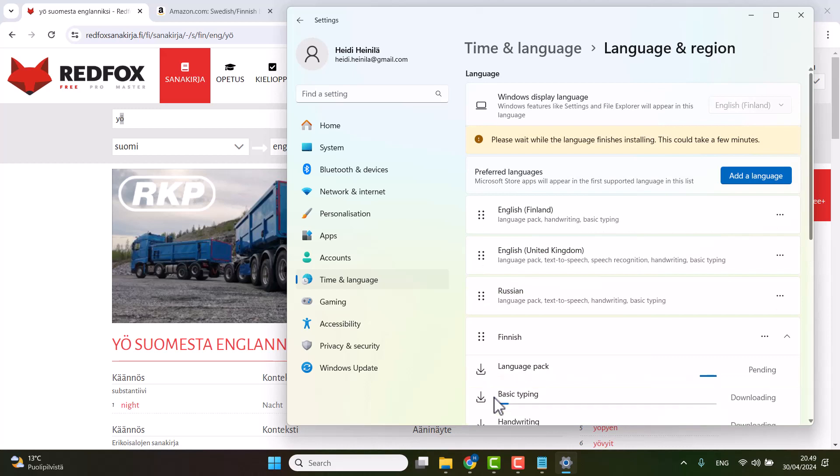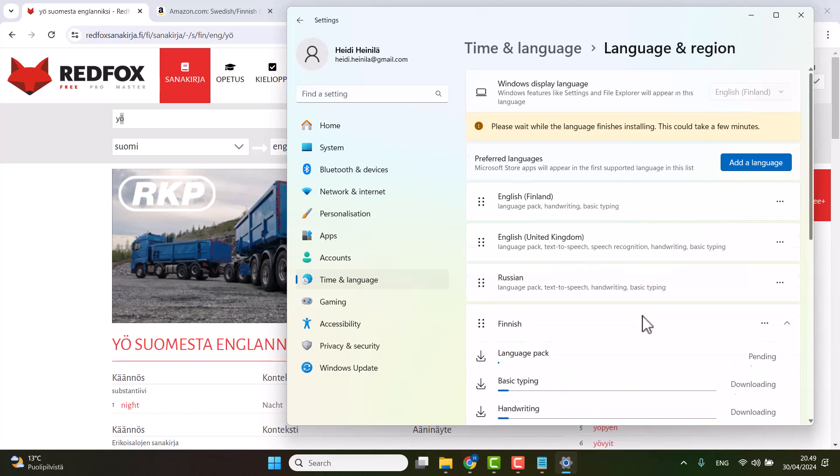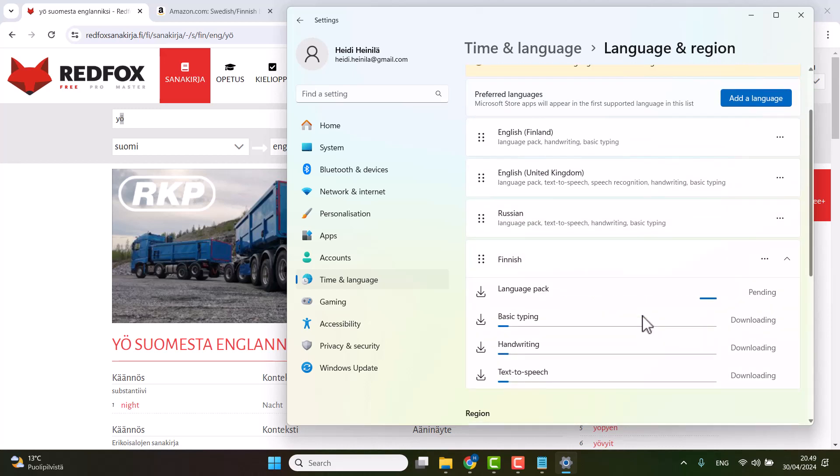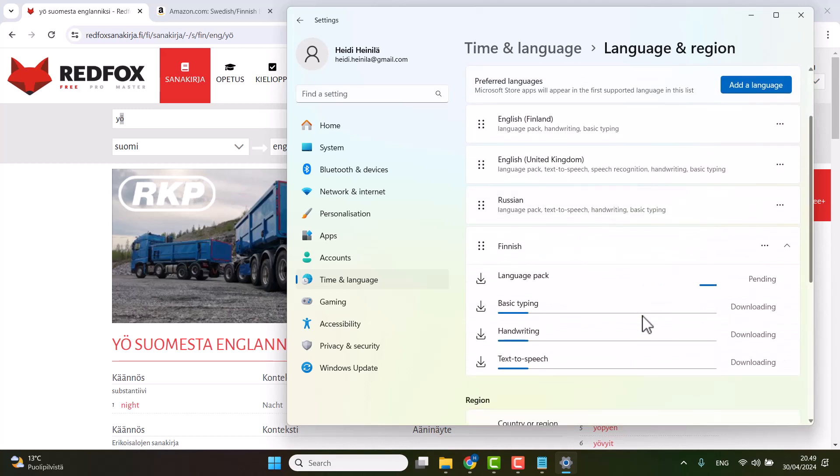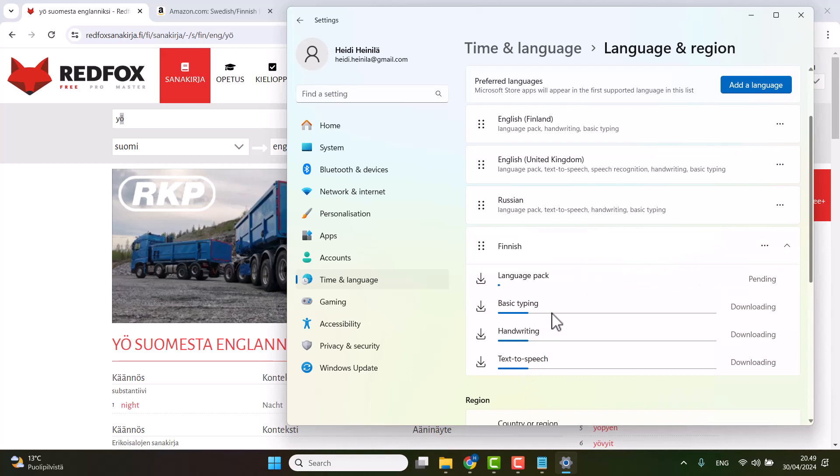It takes a little bit, but just wait until it installs all of these packages. And once it's done, then you can easily switch between different keyboards.